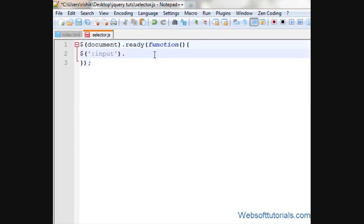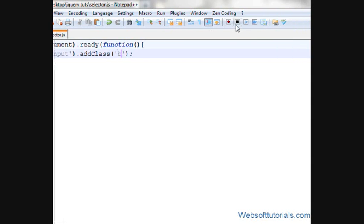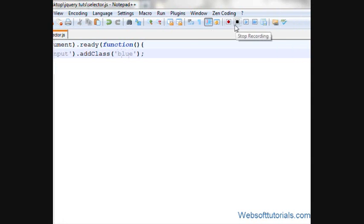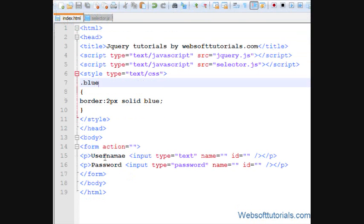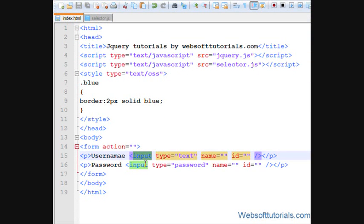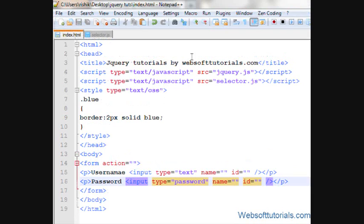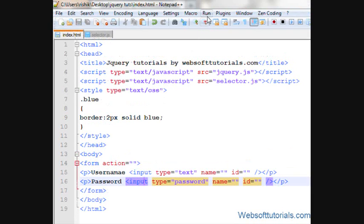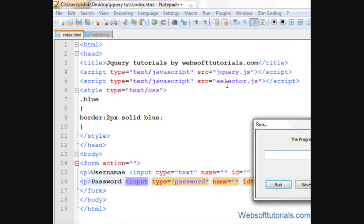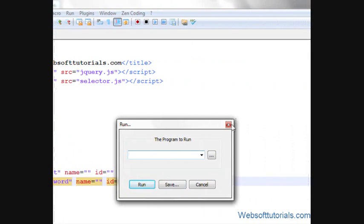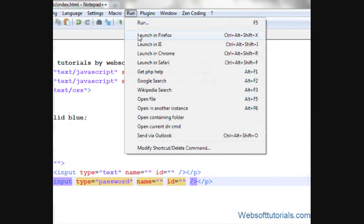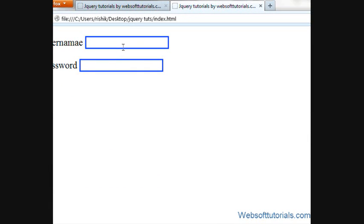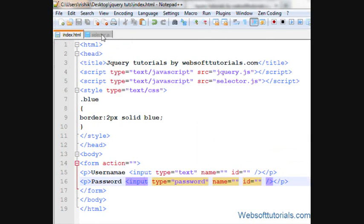I will add this class here, add class and blue. Now what will happen? It will apply this class to all input tags, means all form fields. If I'll open it in browser, now you can see the border is applied to all input tags.